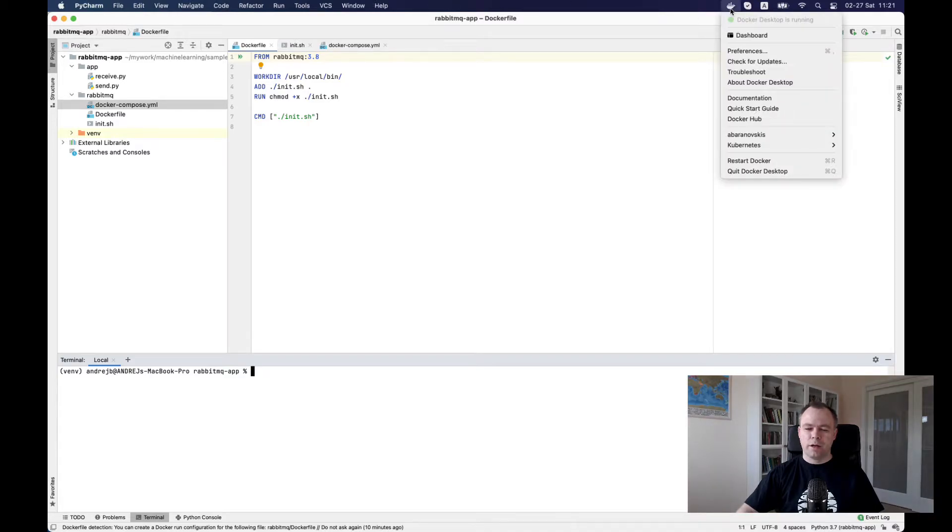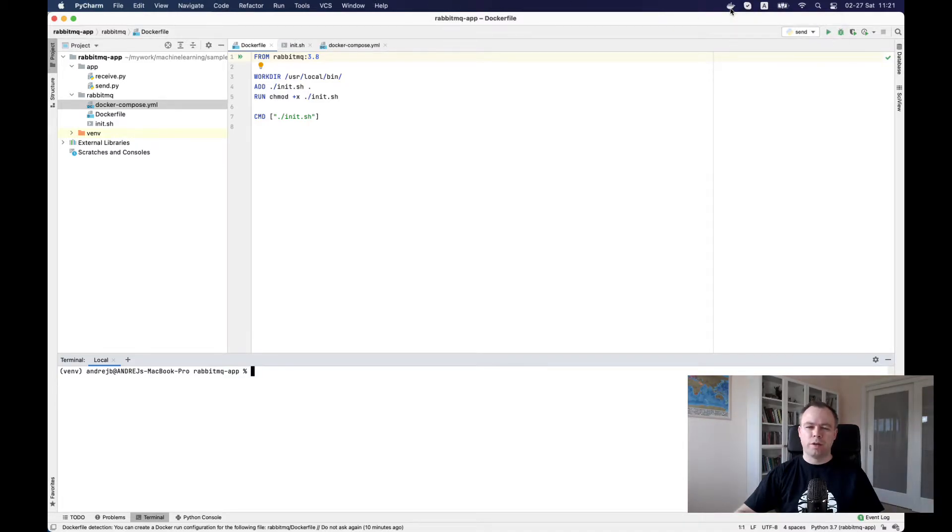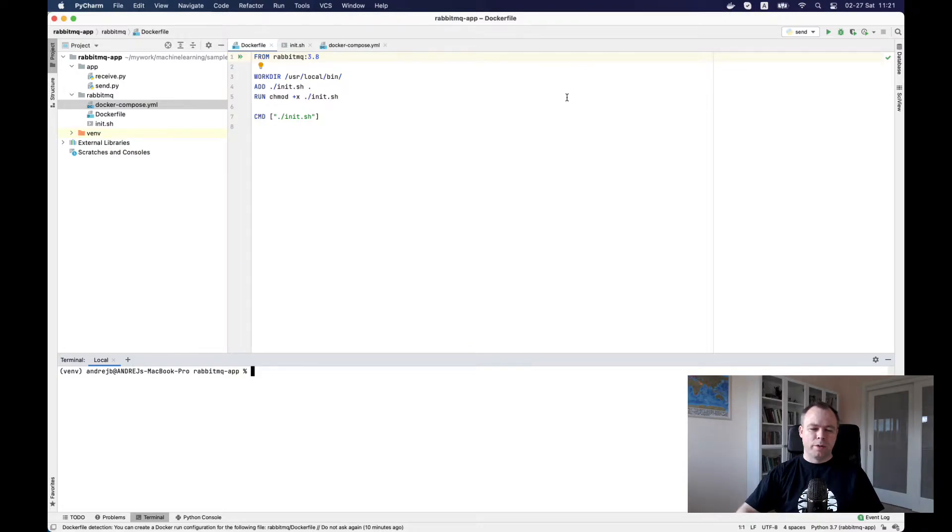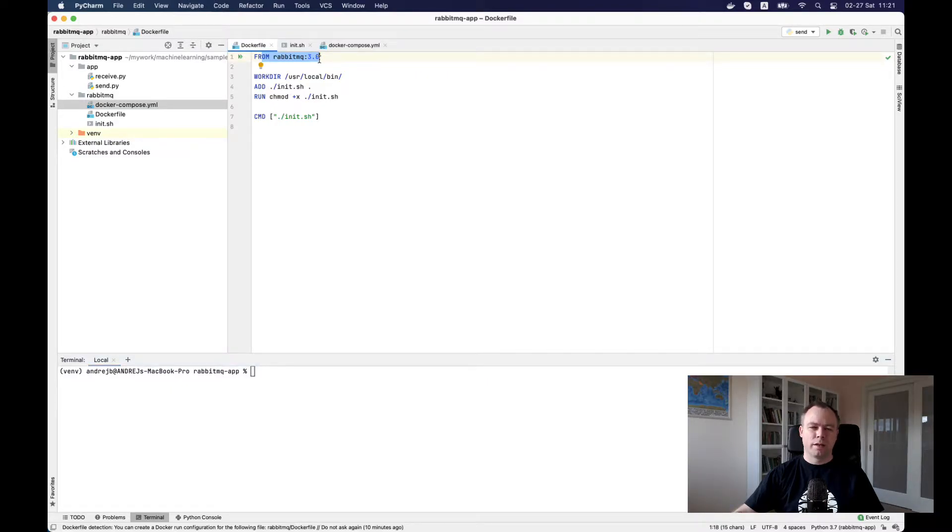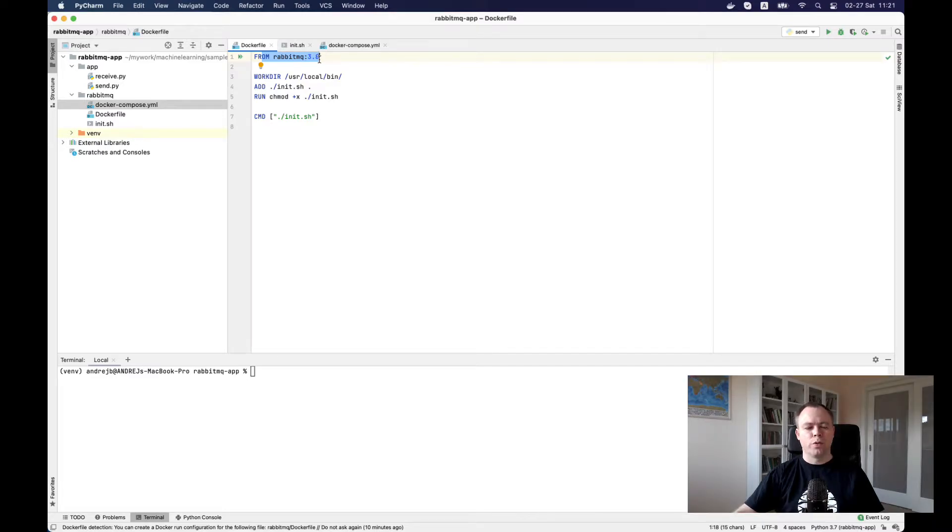I'm using Docker and I'll set up RabbitMQ message broker on Docker. I have a Docker file available and here in the first line, I'm saying that I'll use RabbitMQ Docker image 3.8, the latest one.